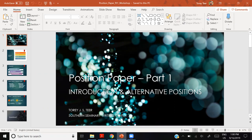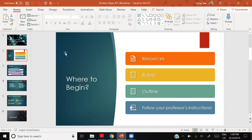Before we get started, I want to show you some of the things available to you — where to begin when you start this project, the position paper, and where you would begin any project for Southern Seminary. First, let's look at resources available to you.